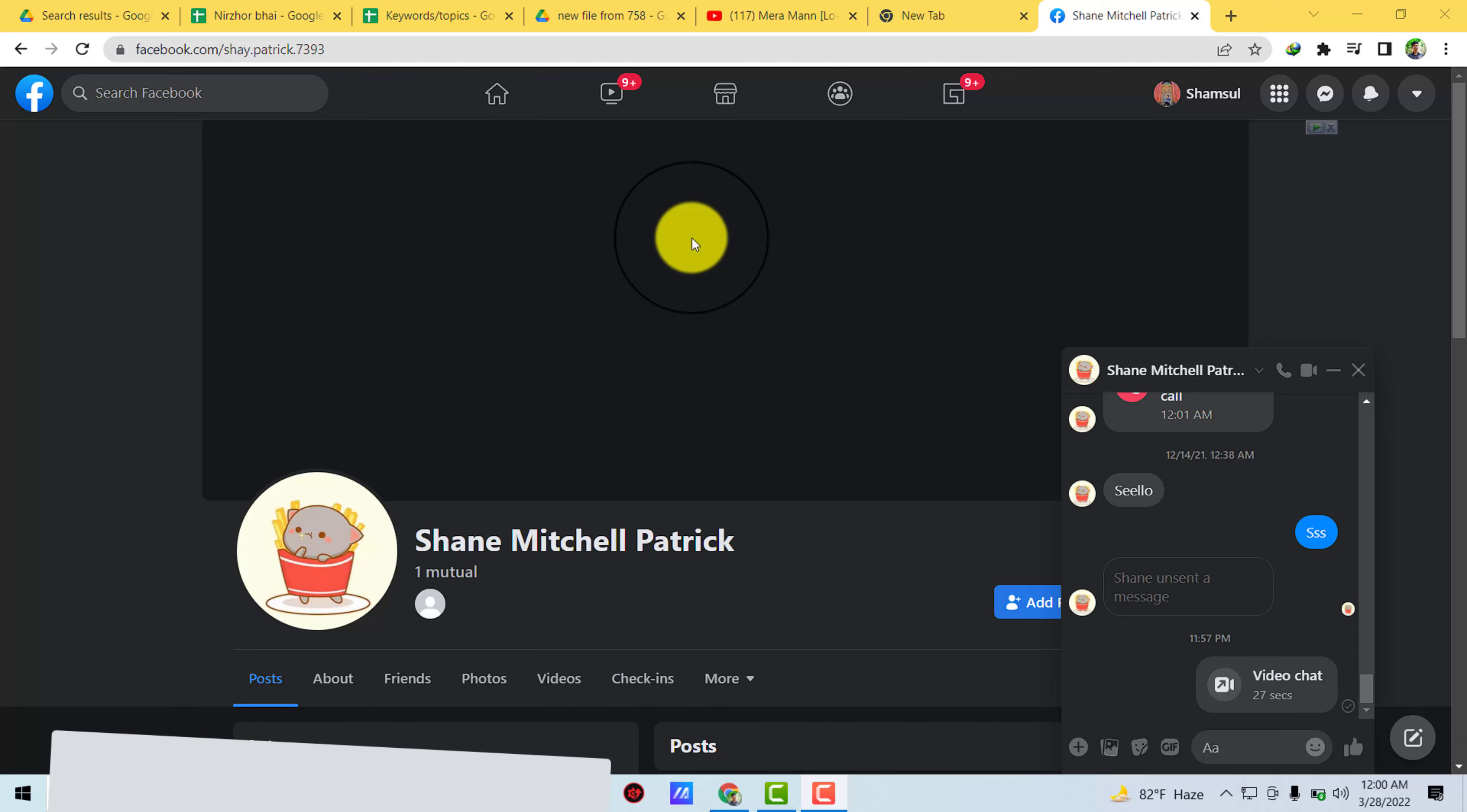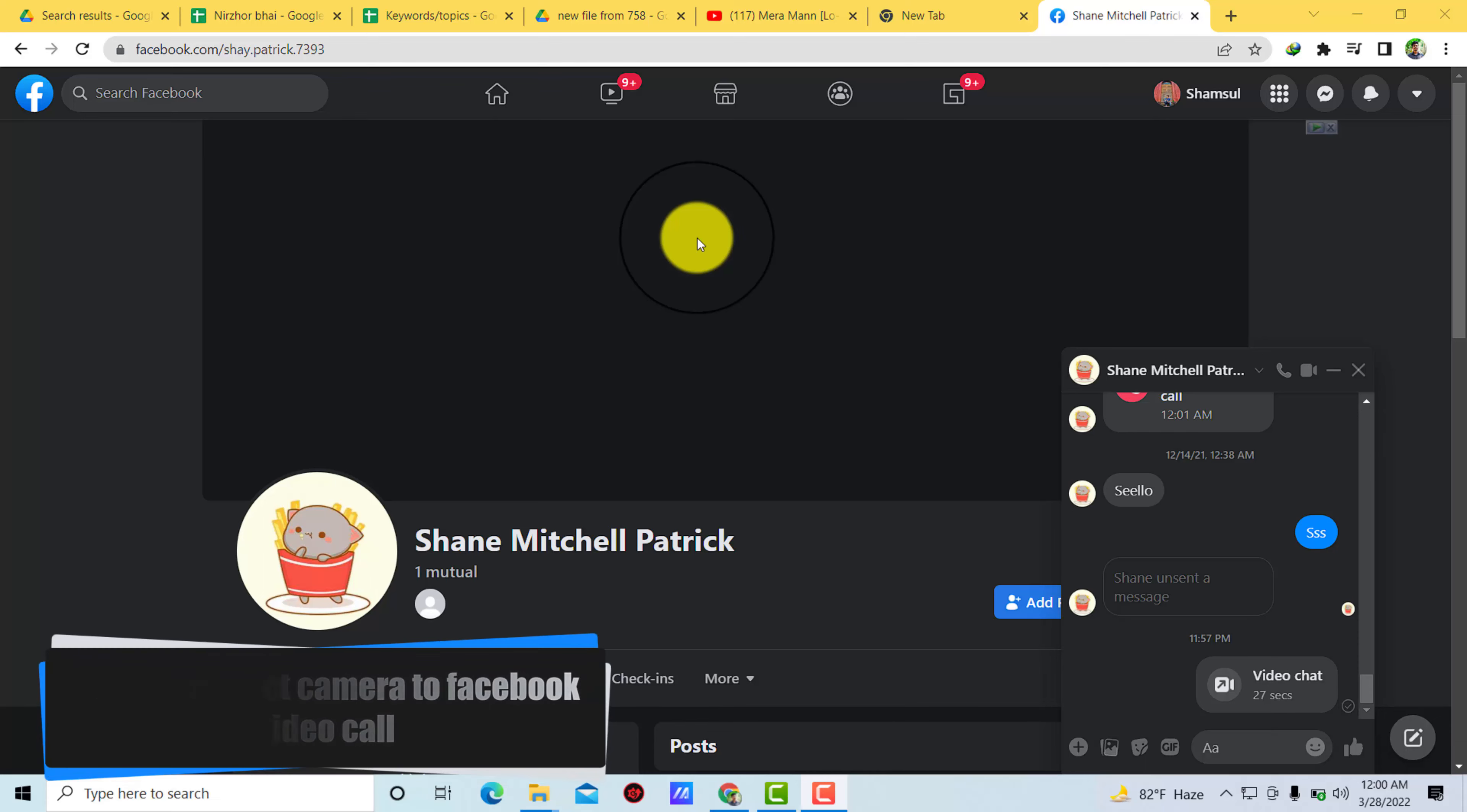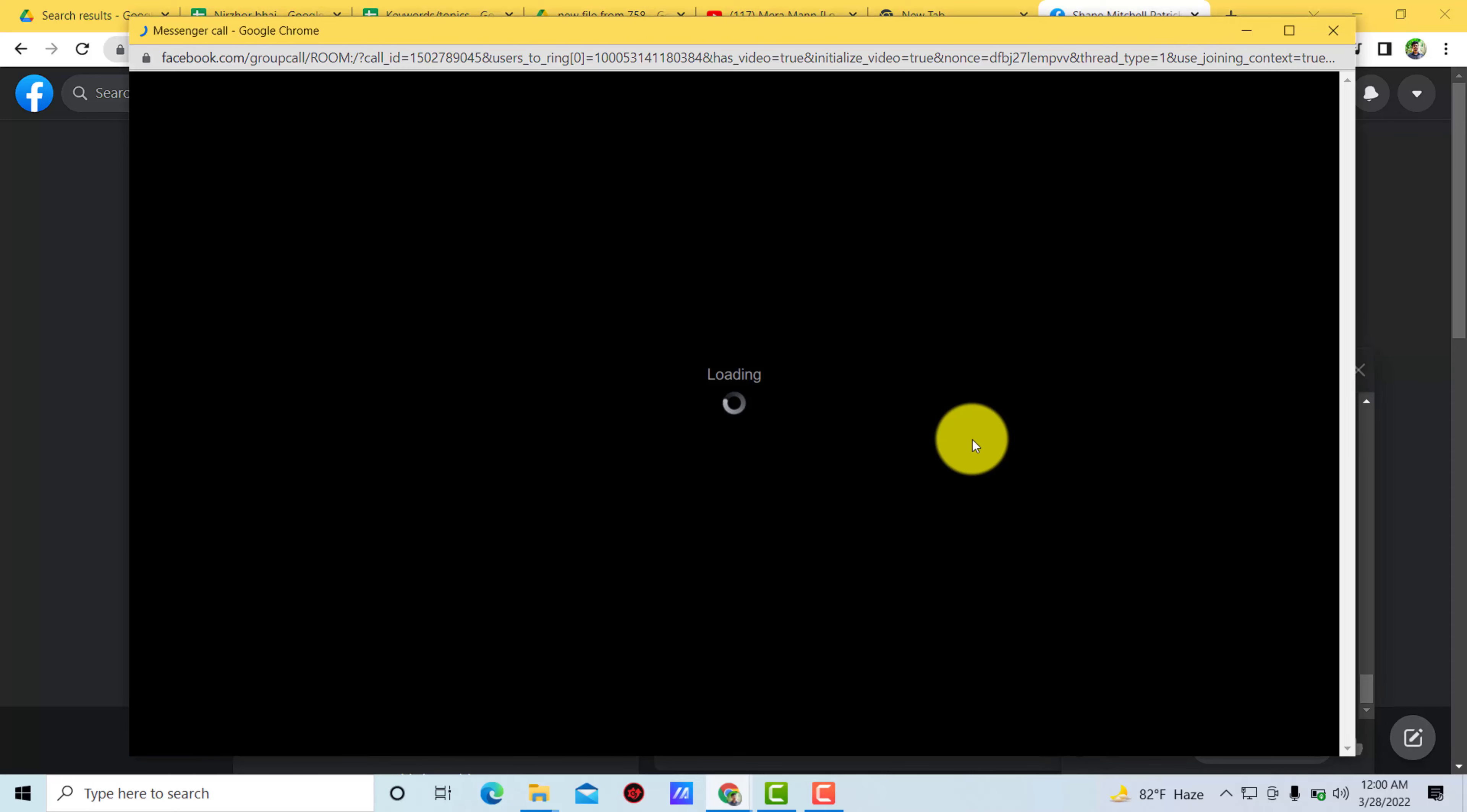Hello, what's up guys. In this video I'll show you how to connect your camera to Facebook video call on desktop. For sake of example, I'm making a video call.